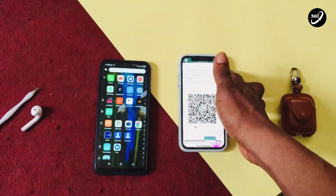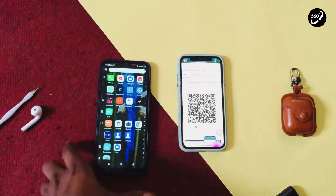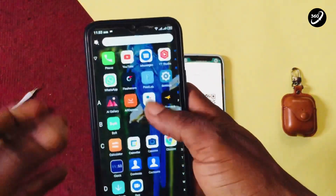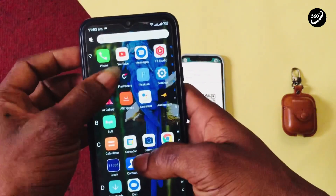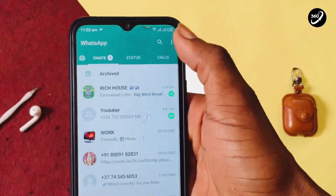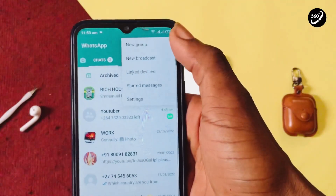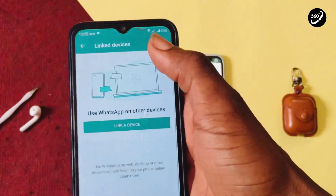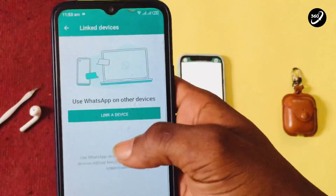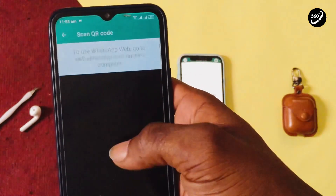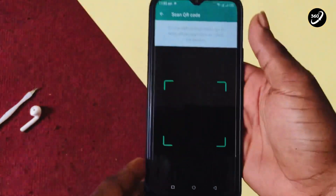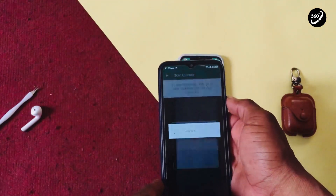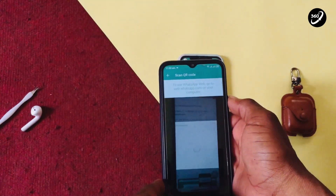Now pick up your main phone whose WhatsApp account you want to install onto your spare phone. Open your WhatsApp account, tap on the three dots on the top right, go to Link Devices, then tap Link a Device, and scan the QR code that has popped up on your spare phone.